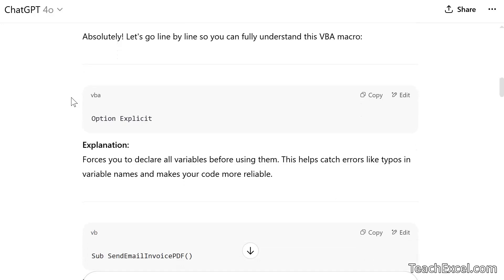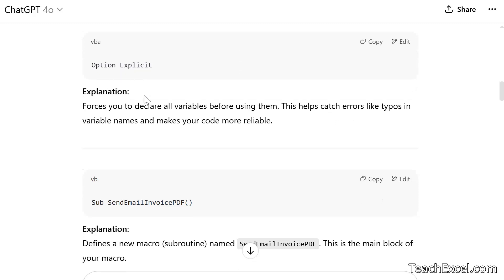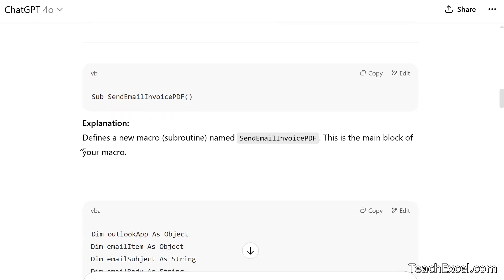Absolutely. Let's go line by line. So you can fully understand this VBA macro. And look at this. I love it. It even starts at the very top with option explicit. Explanation forces you to declare all variables before using them. But it doesn't just stop there. This helps catch errors like typos and variable names and makes your code more reliable. And you could tell it, hey, I want really detailed explanations for every line or hey, I just want a little bit for each line. But the beautiful part is that it has separated everything out. So you can just see it separately. Then we go to the next line. Okay, defines a new macro subroutine named send email invoice PDF. This is the main block of your macro. Now maybe I don't exactly understand what that means. Macro subroutine main block. Well, you could ask it follow up questions.